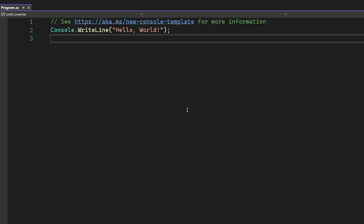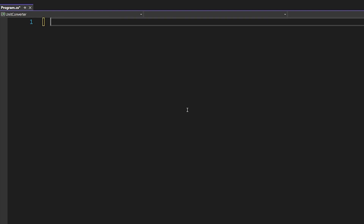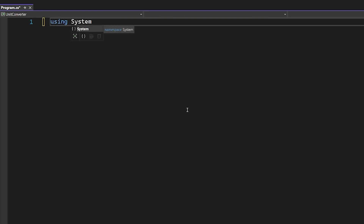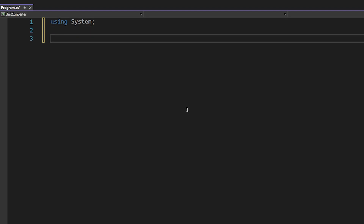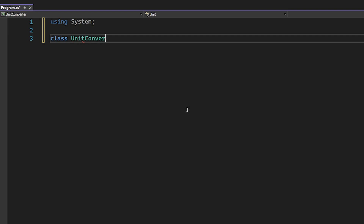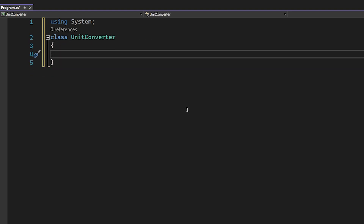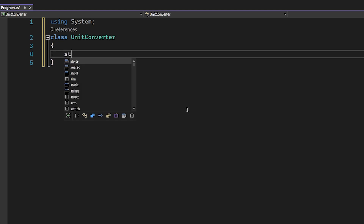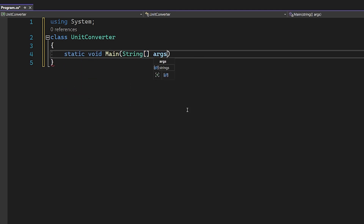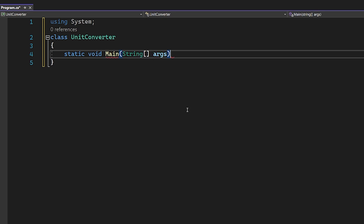Now that we're in here, let's clear out the starter code they give you. Let's first begin by importing our System line so we can get that out of the way. Now let's create a class and give it the exact same name as our project — Unit Converter — and inside this class we're going to have a static void Main with string args as the parameter, so we'll have our main method.